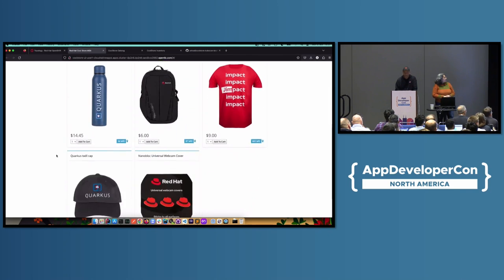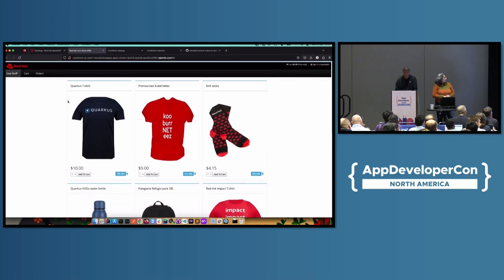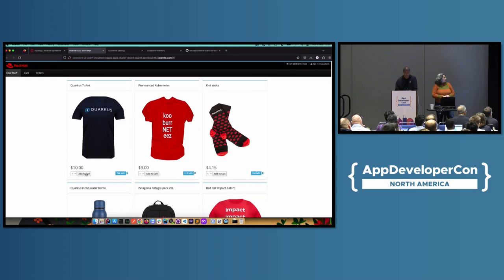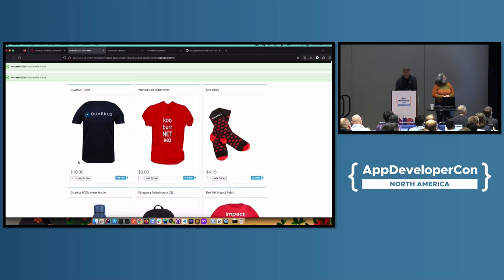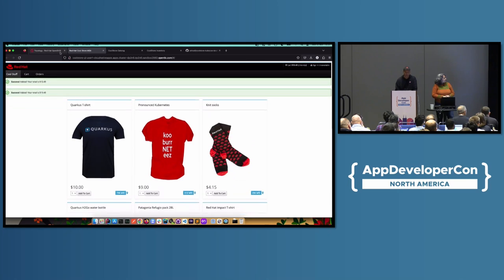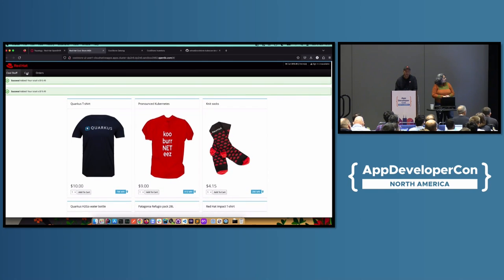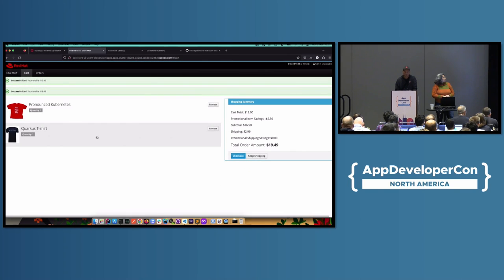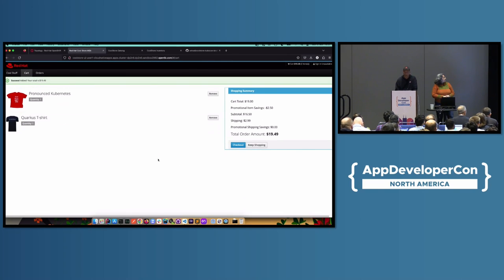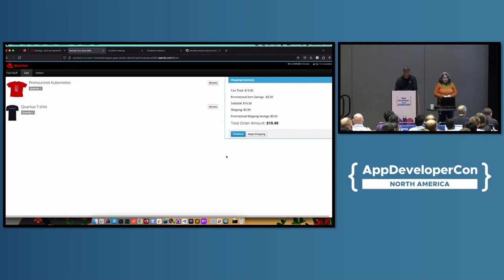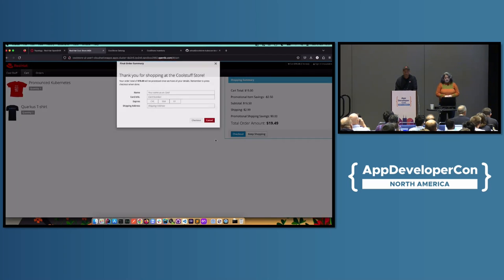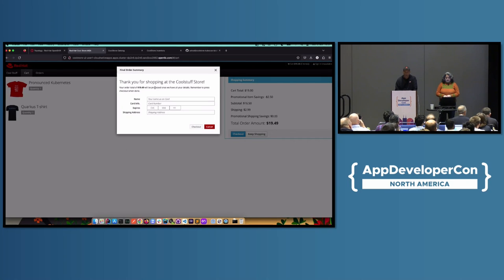I add something to my cart, and it's being added. There's tons of stuff. I could just keep on going. But then when I go to the carts, I see my cart over here. And obviously, this is going through the cart service, which is using caching in the background, which is the DataGrid or InfiniSpan project. I want to check out at this point.